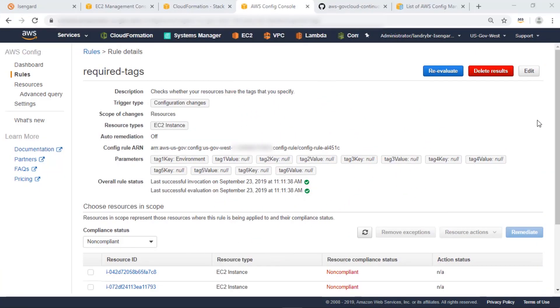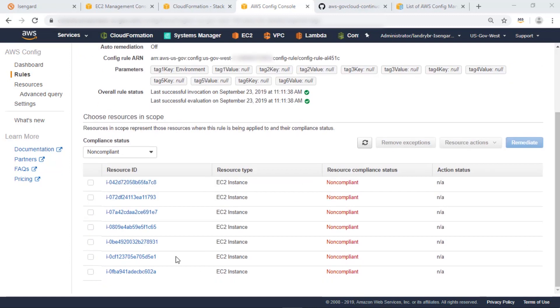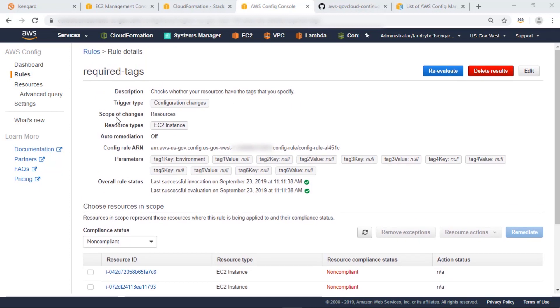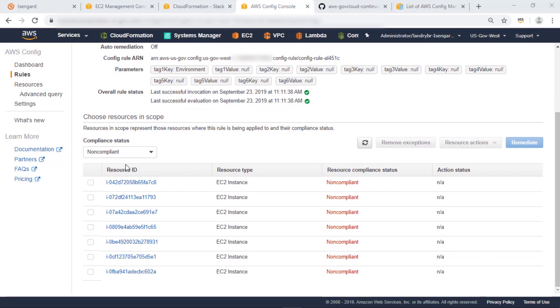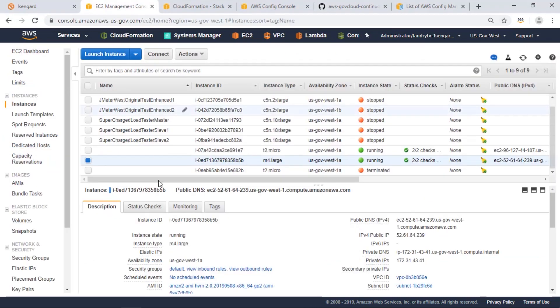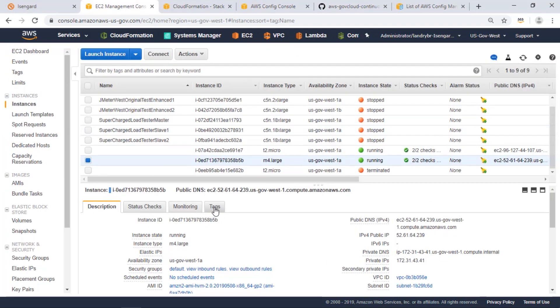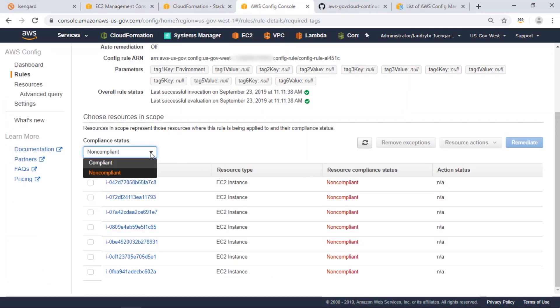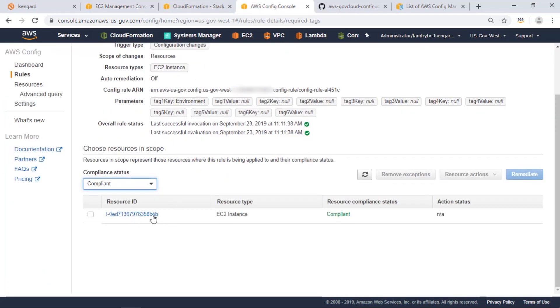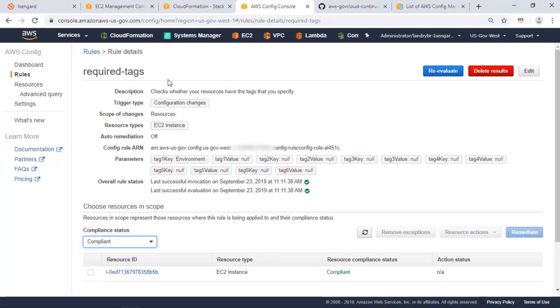Now that we've modified the tags on our EC2 instance, let's check config and see how it's re-evaluated our resource. Here the instance ID ending in 5b used to be listed as non-compliant for this rule required tags because it was missing the required tag environment. Here we can see in EC2 that the environment tag has been provided and as such in config, our instance ID ending in 5b now is evaluated as compliant for this required tag rules.